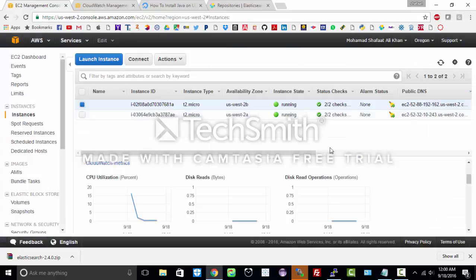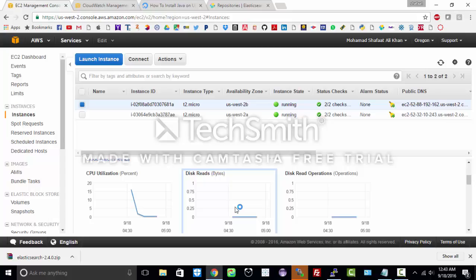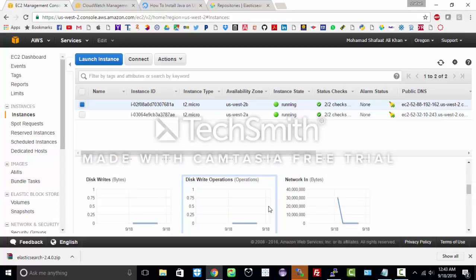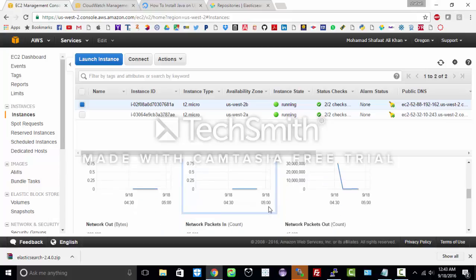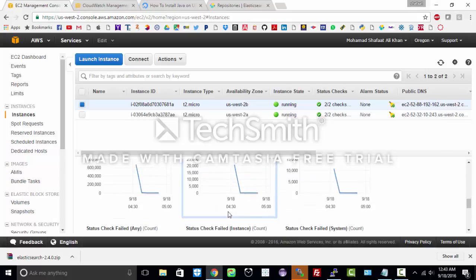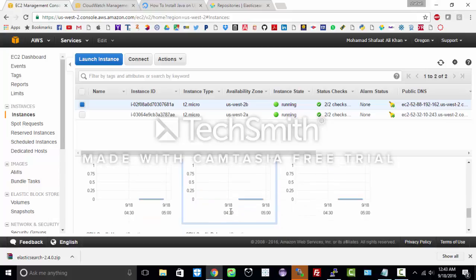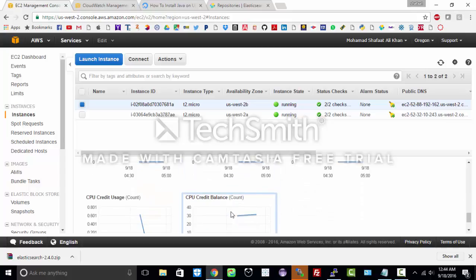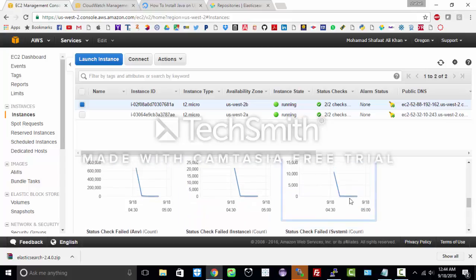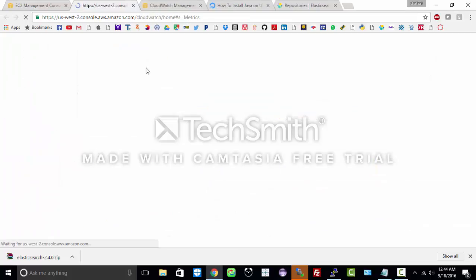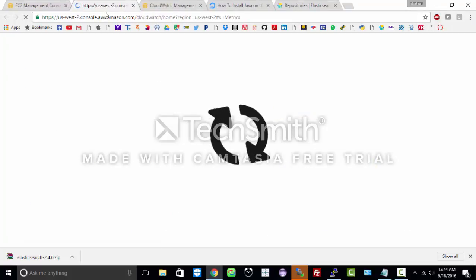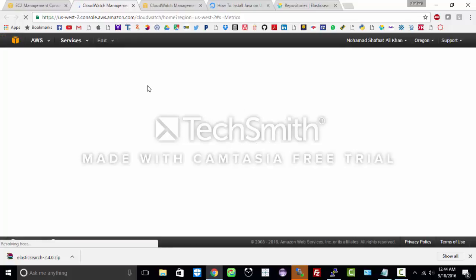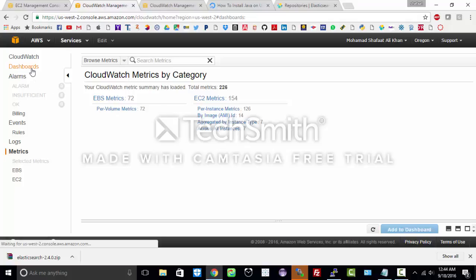You can also explore other metrics like disk read operation, disk write operation, network bytes, and many more. You can go ahead and explore them and get to know more about your instance. You can also click on view all which leads to a new page where you can create dashboards for your CloudWatch. You can see all the metrics are over here and you can create dashboards for your metrics.